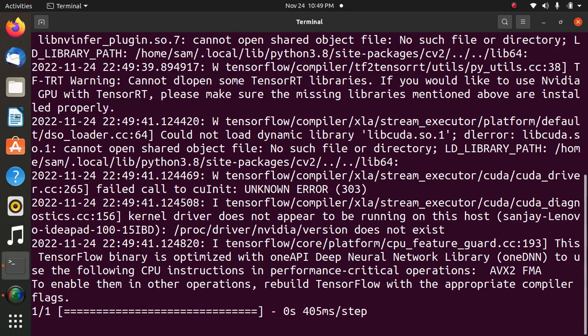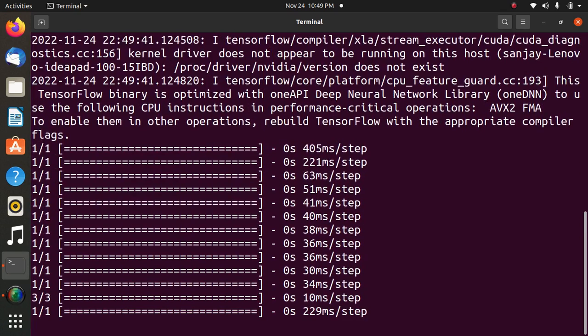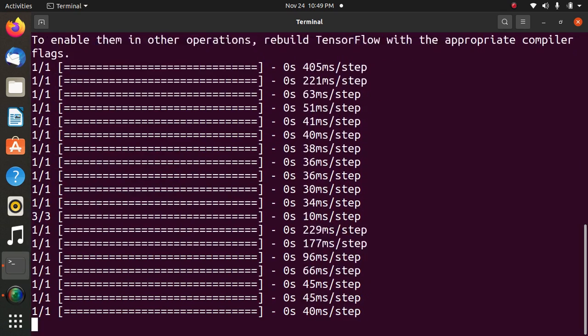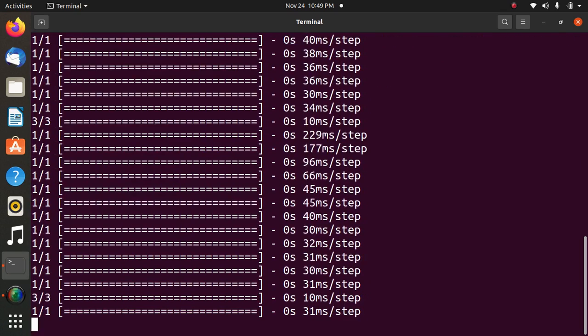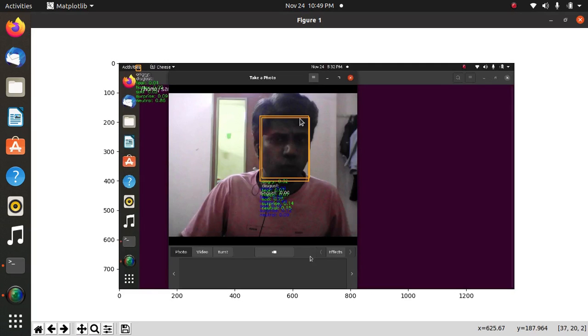It is executing now. This is the number of images. Yes, we have successfully completed angry face detection from image using Python.